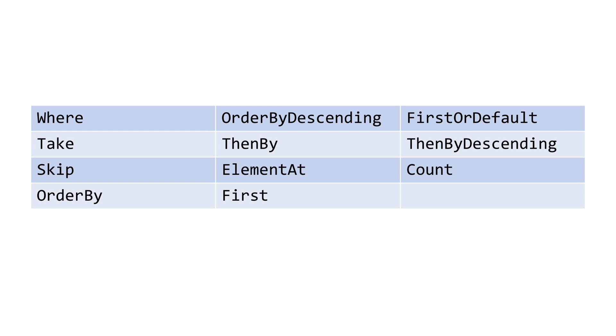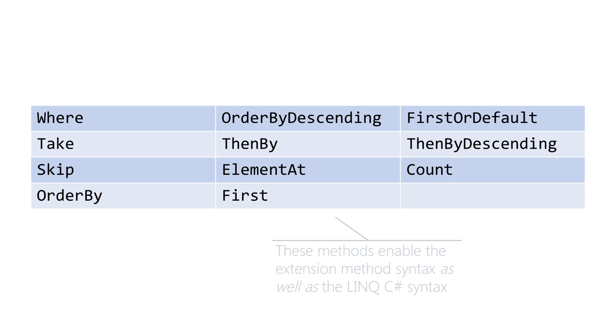This is done in SQLite.net through methods defined on the table query class, and this includes support for the common LINQ operators such as where, order by, and count.